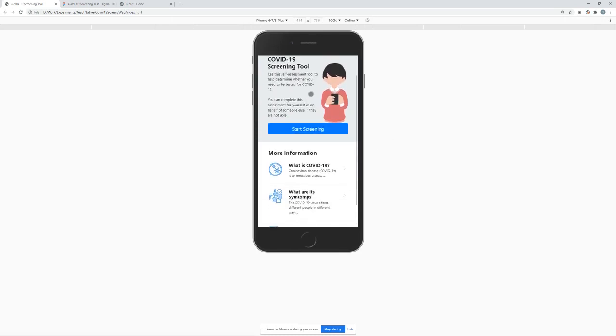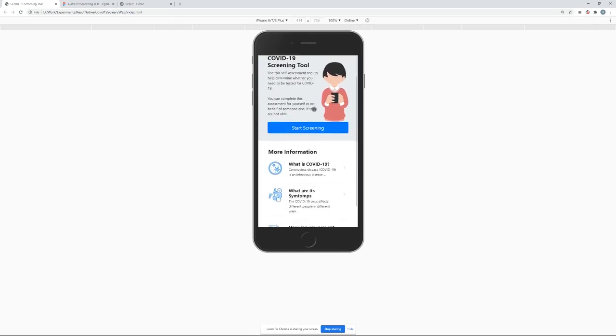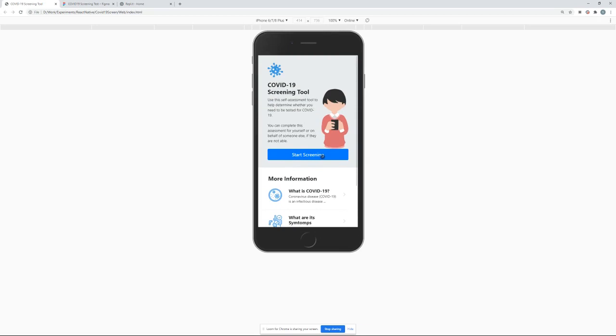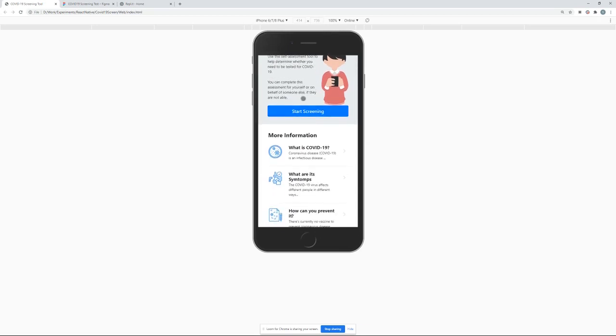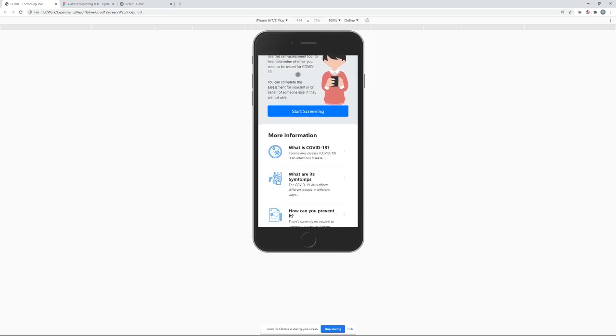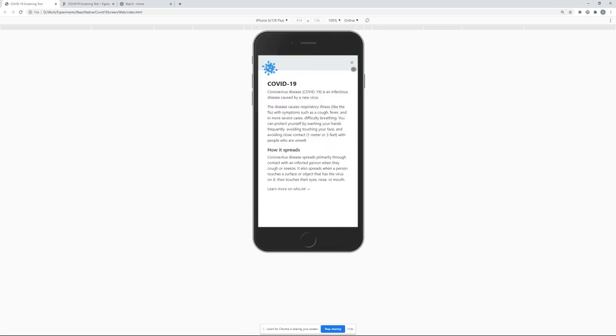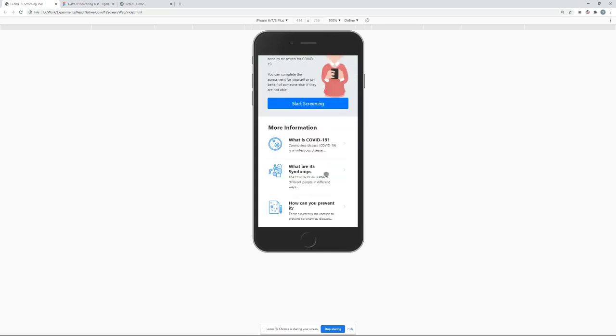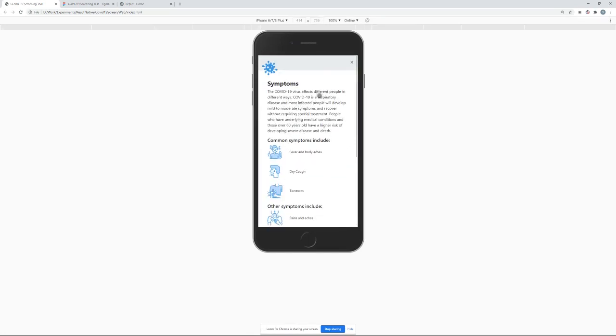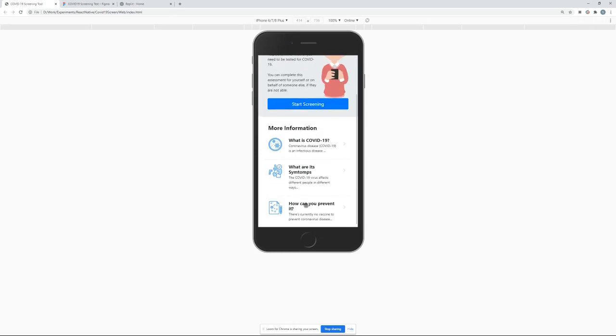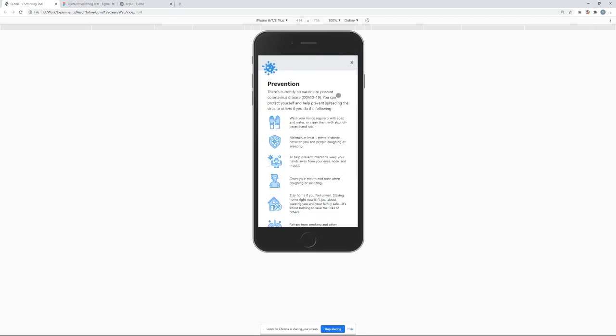So over here we have a bit of details. This could be the front page where you have the details regarding COVID-19. What is COVID-19? Then what are the symptoms for it? And then how can you prevent that?